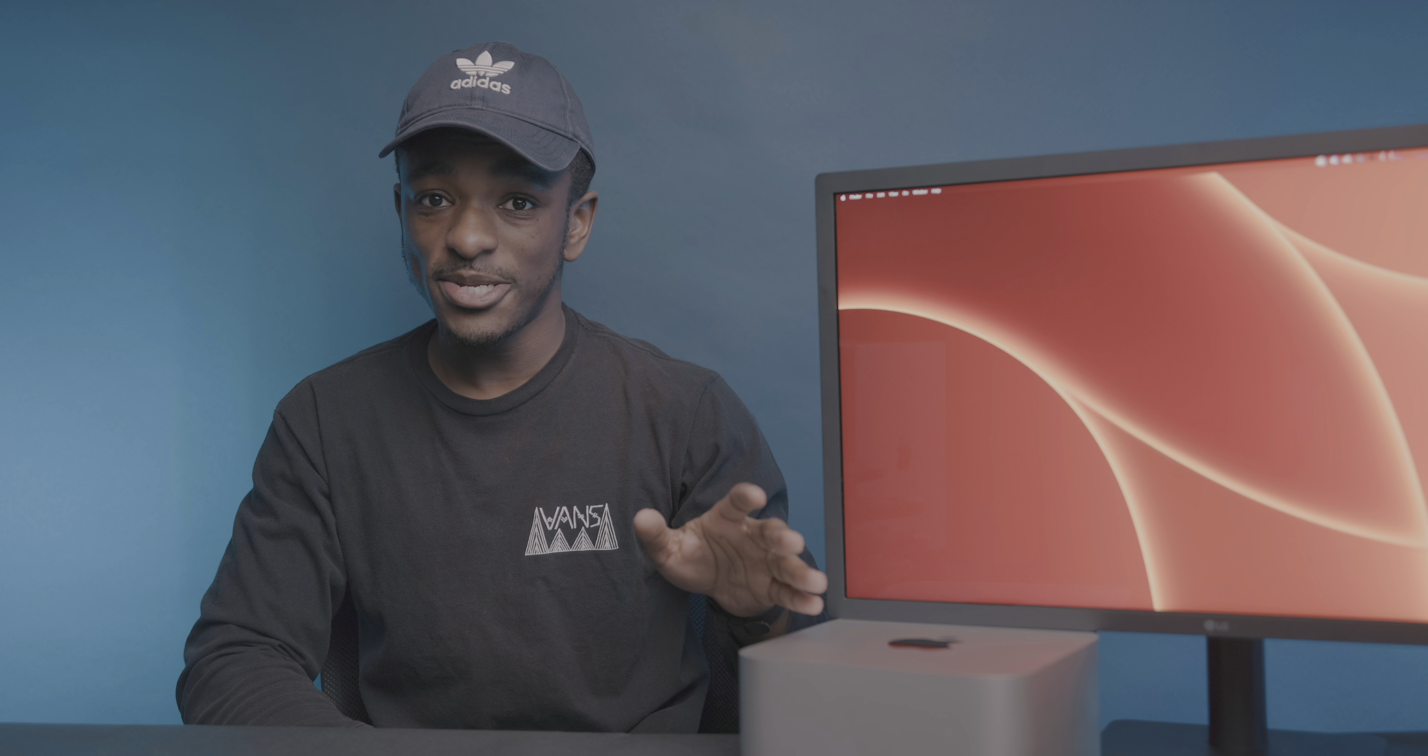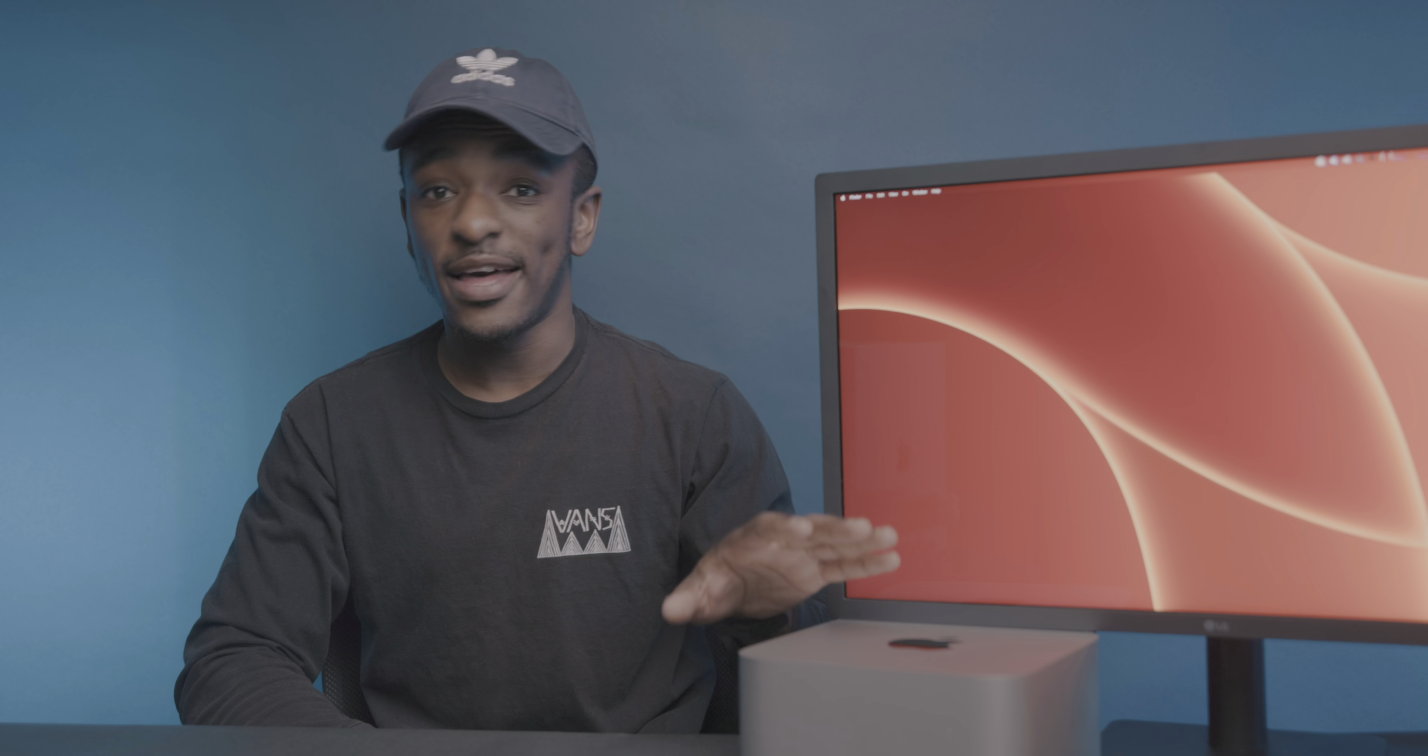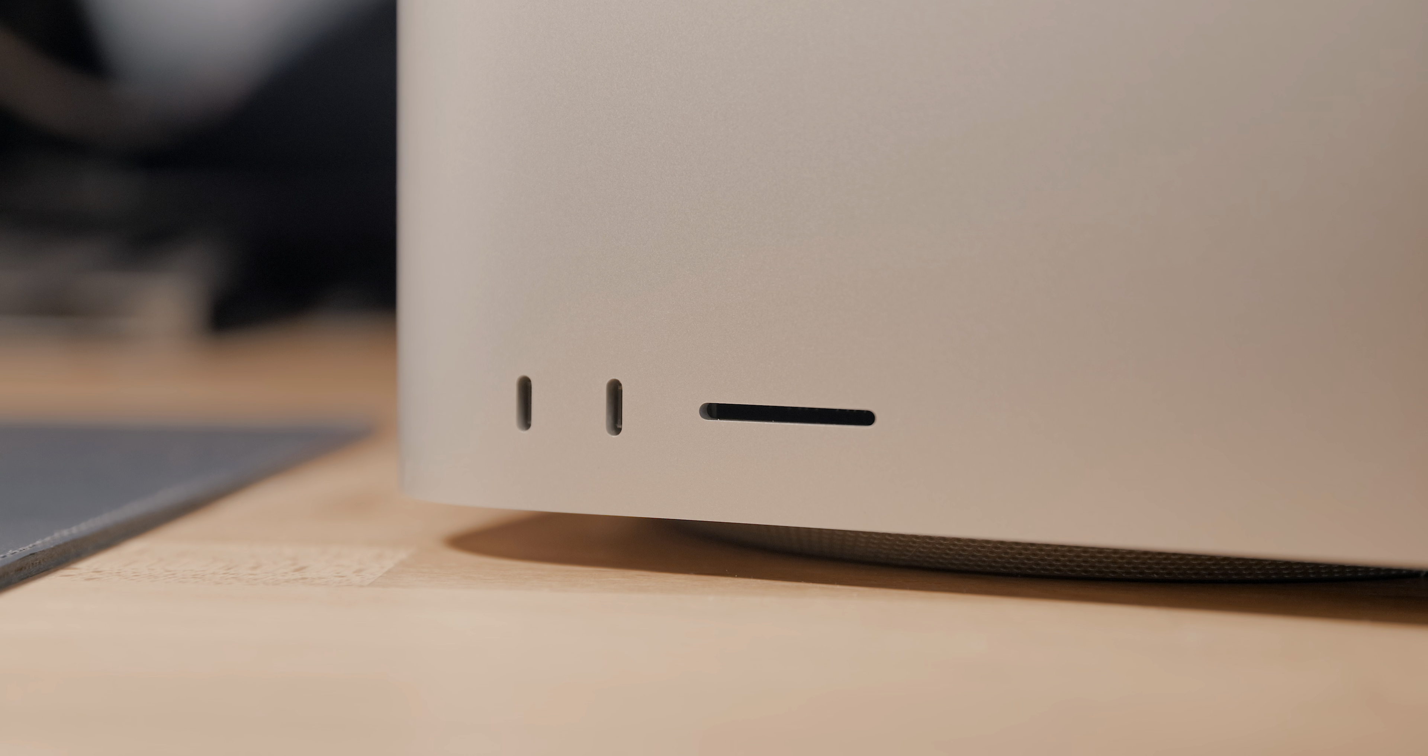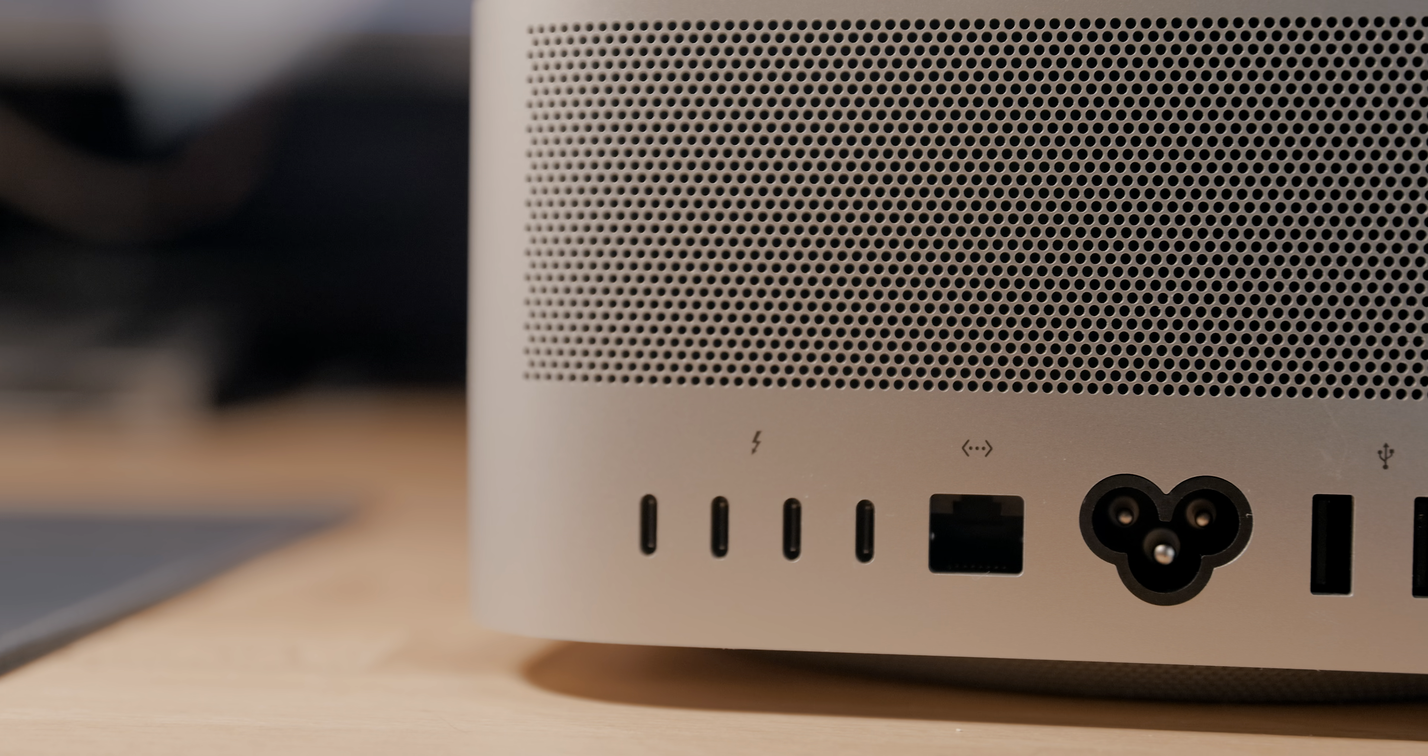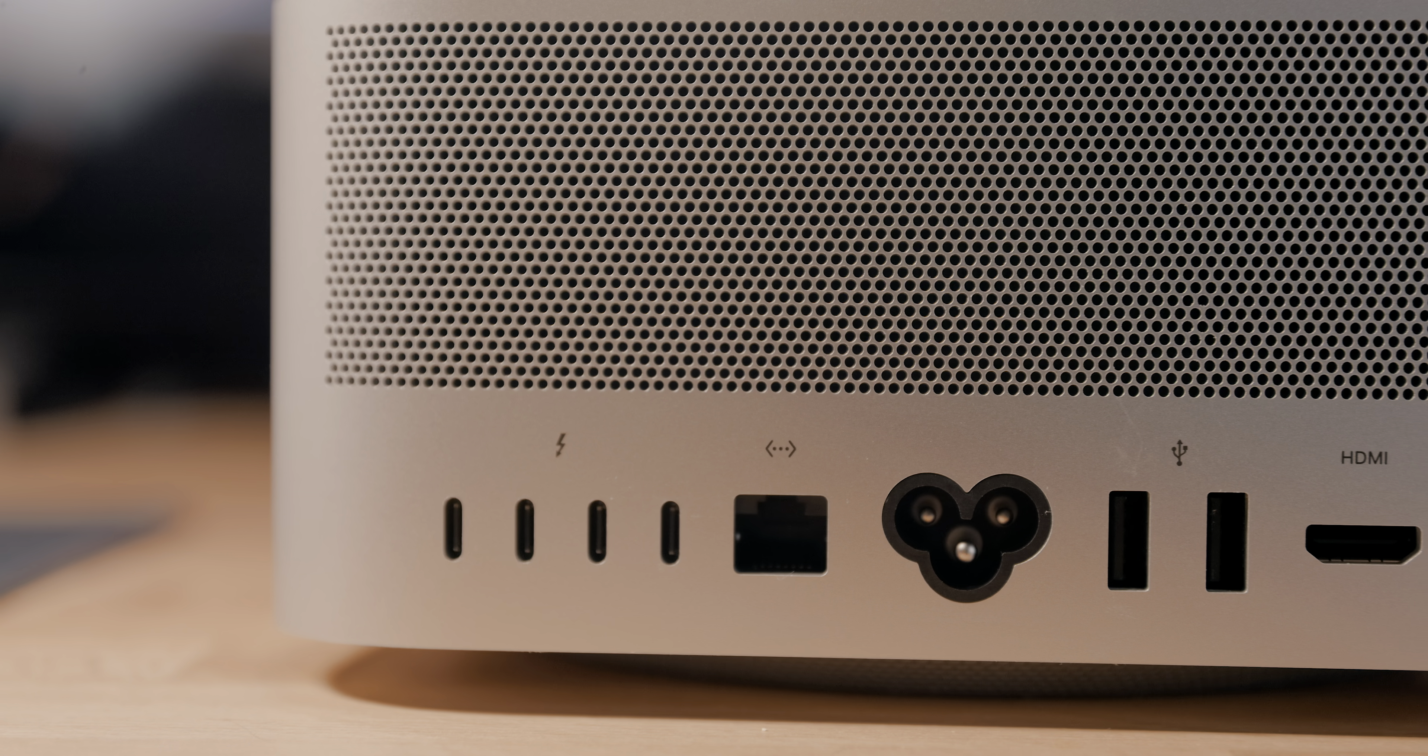And speaking of I/O, let's talk about that because that's probably the biggest differentiator between Mac Studio and everything else within the M1 lineup. Here on the base model, you've got two USB-C ports on the front next to an SD card slot. But on the M1 Ultra variant, these USB-C ports are Thunderbolt enabled. So this computer provides up to six Thunderbolt ports, which is a power user's dream.